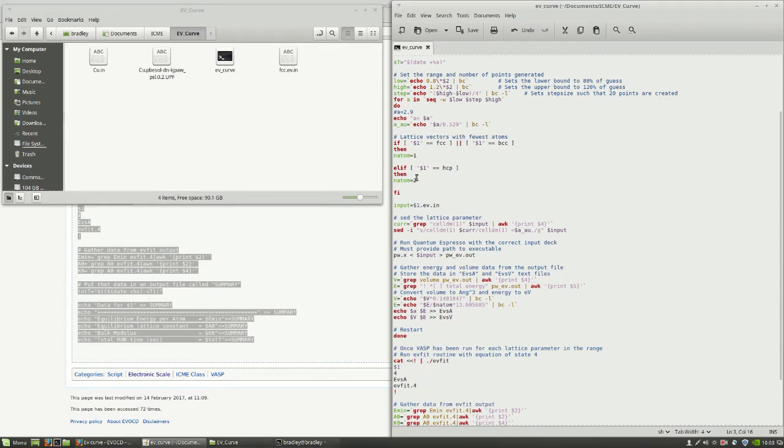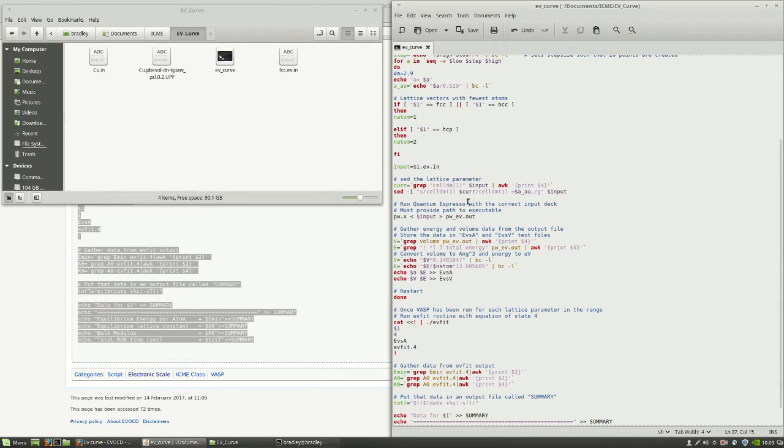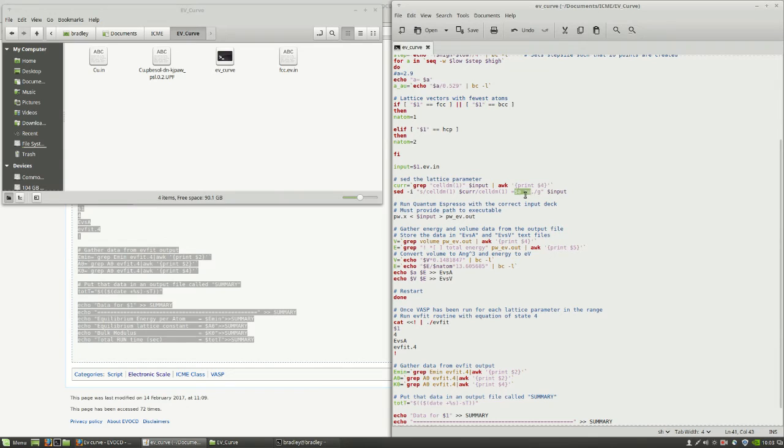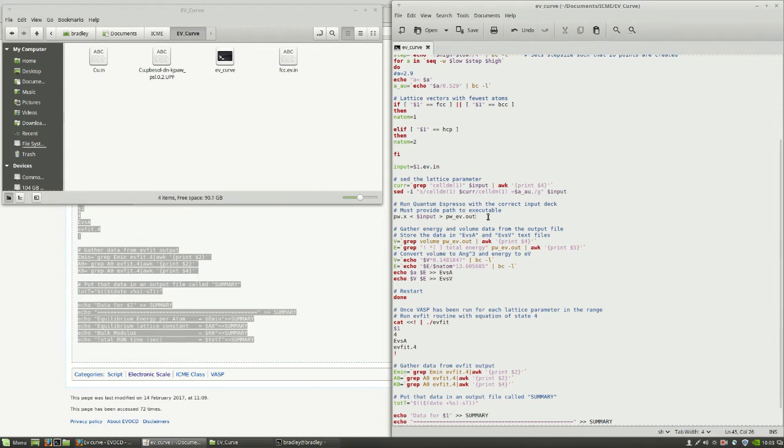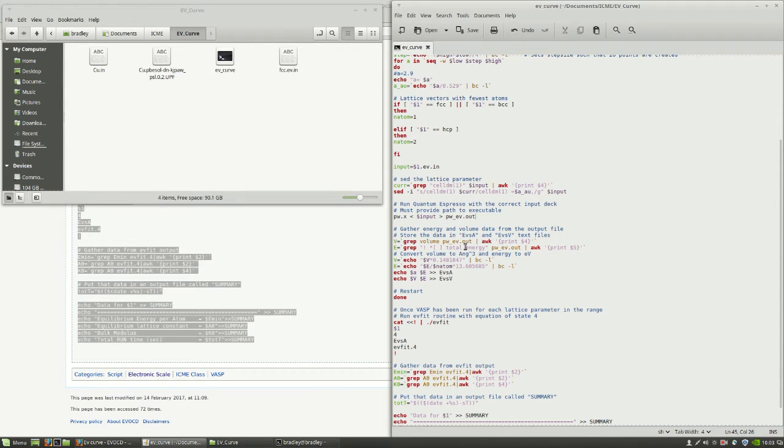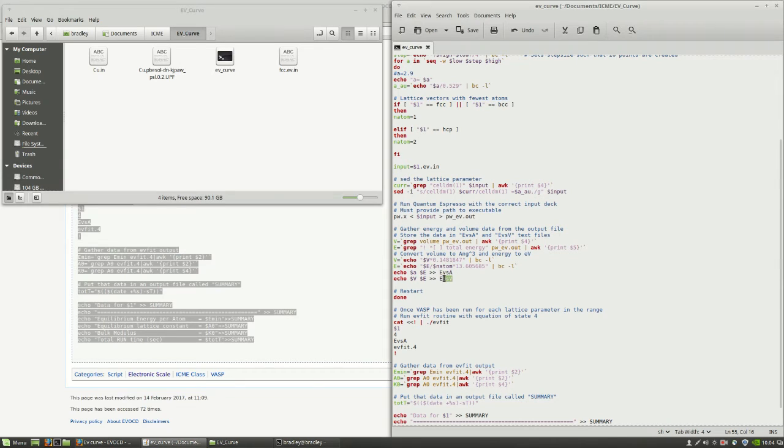You see it chooses the input file based on the structure that we've told it. And then it changes the lattice parameter to the new value in that input file. Then it runs Quantum Espresso. Then it parses the output files to get the energy and the volume. And it puts those in two different files. E versus A, which is energy versus lattice parameter. And E versus V, which is energy versus volume.